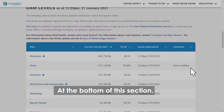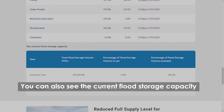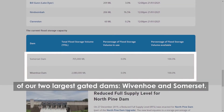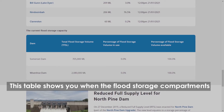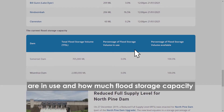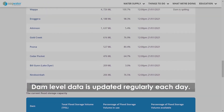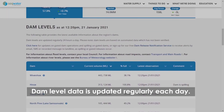At the bottom of this section you can also see the current flood storage capacity of our two largest gated dams, Wivenhoe and Somerset. This table shows you when the flood storage compartments are in use and how much flood storage capacity is available. Dam level data is updated regularly each day.